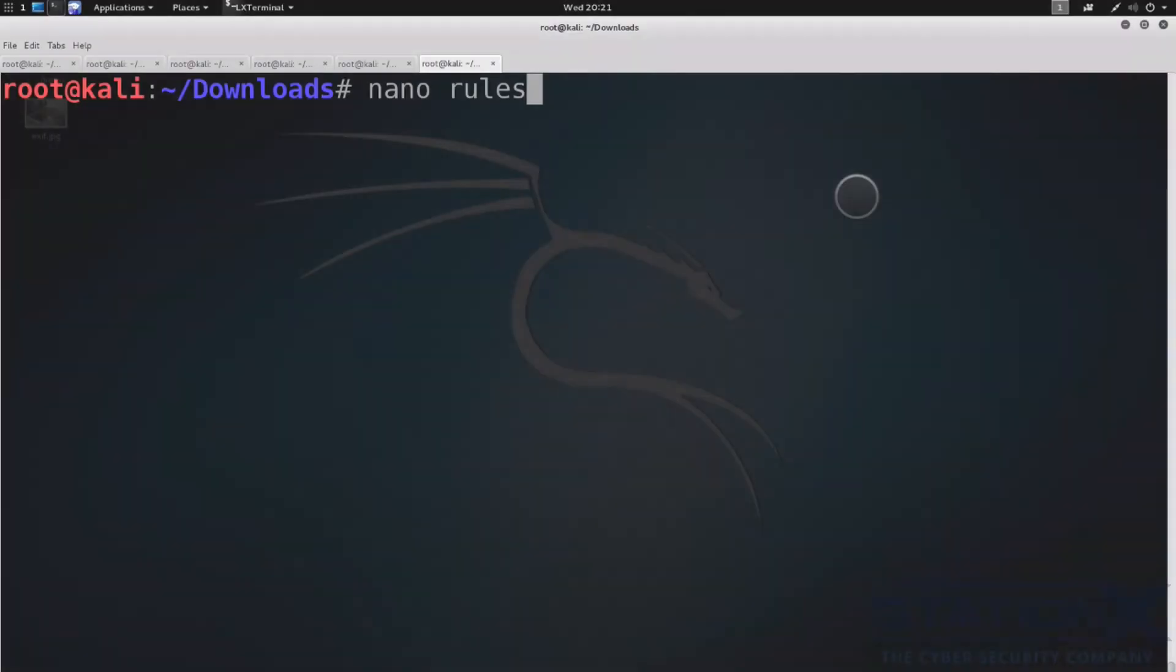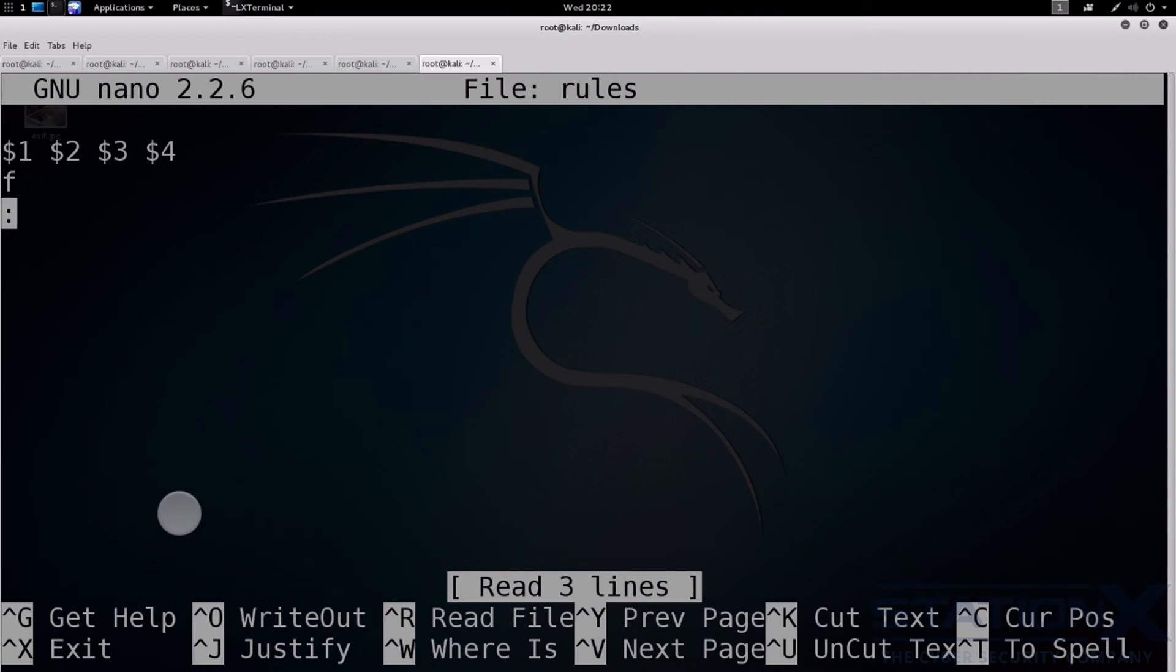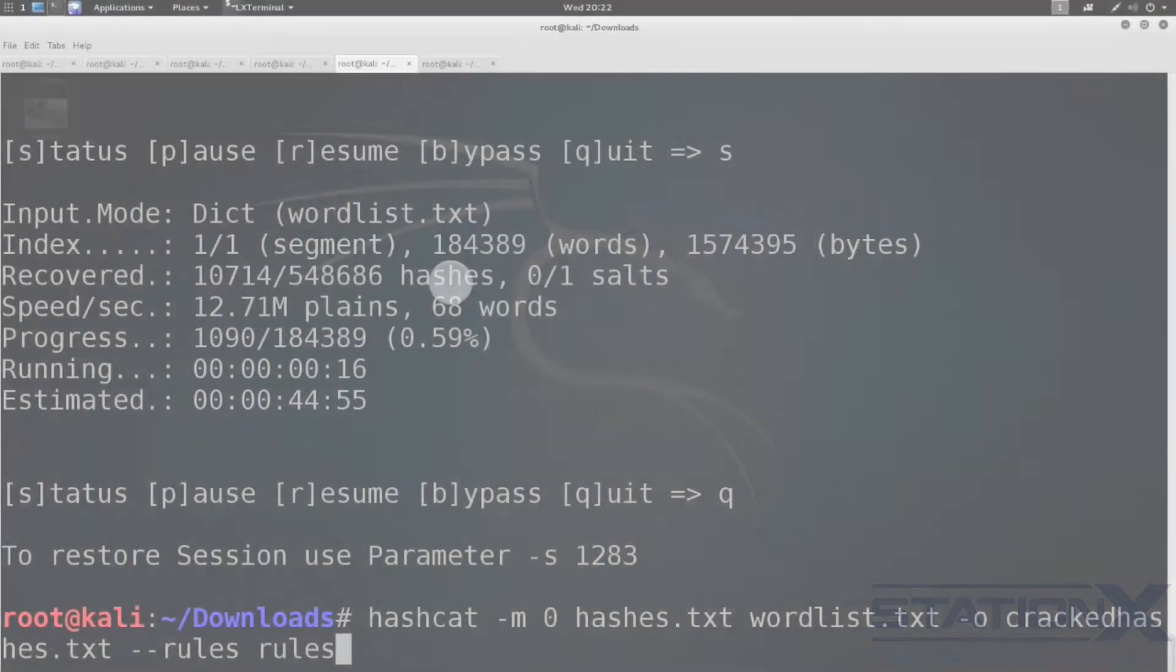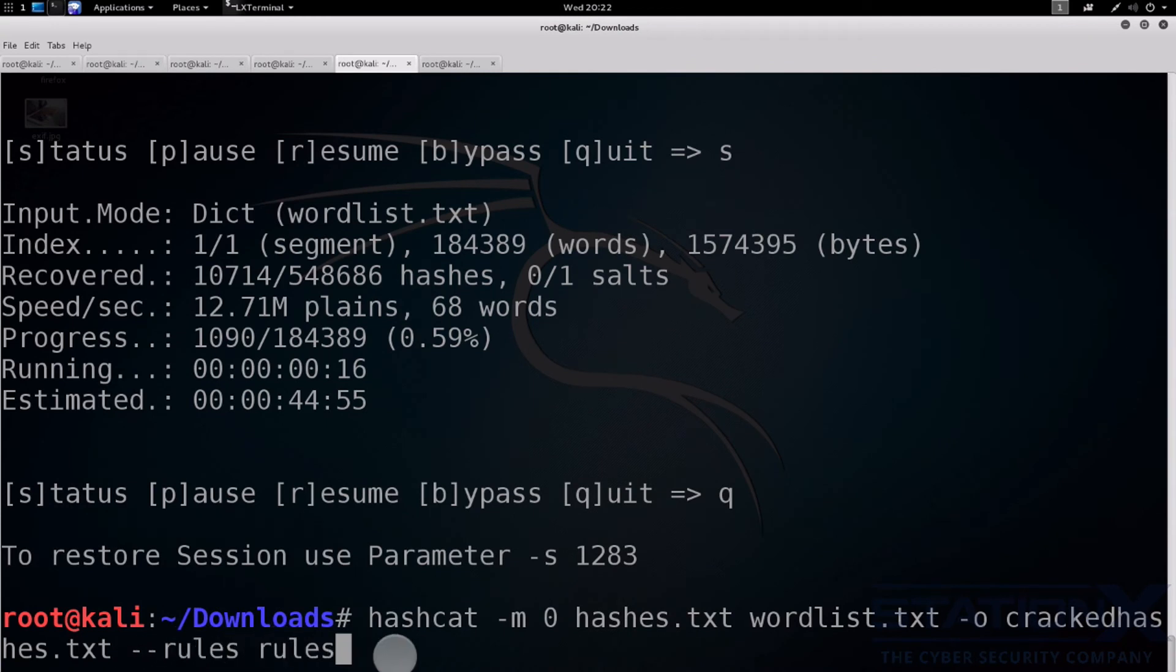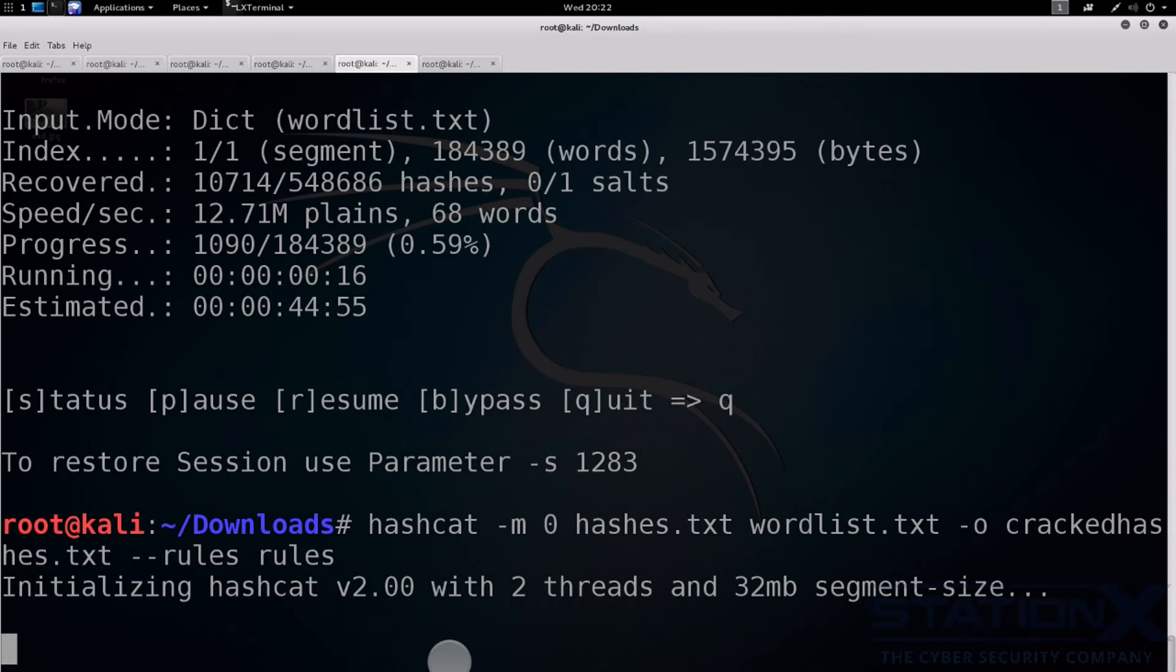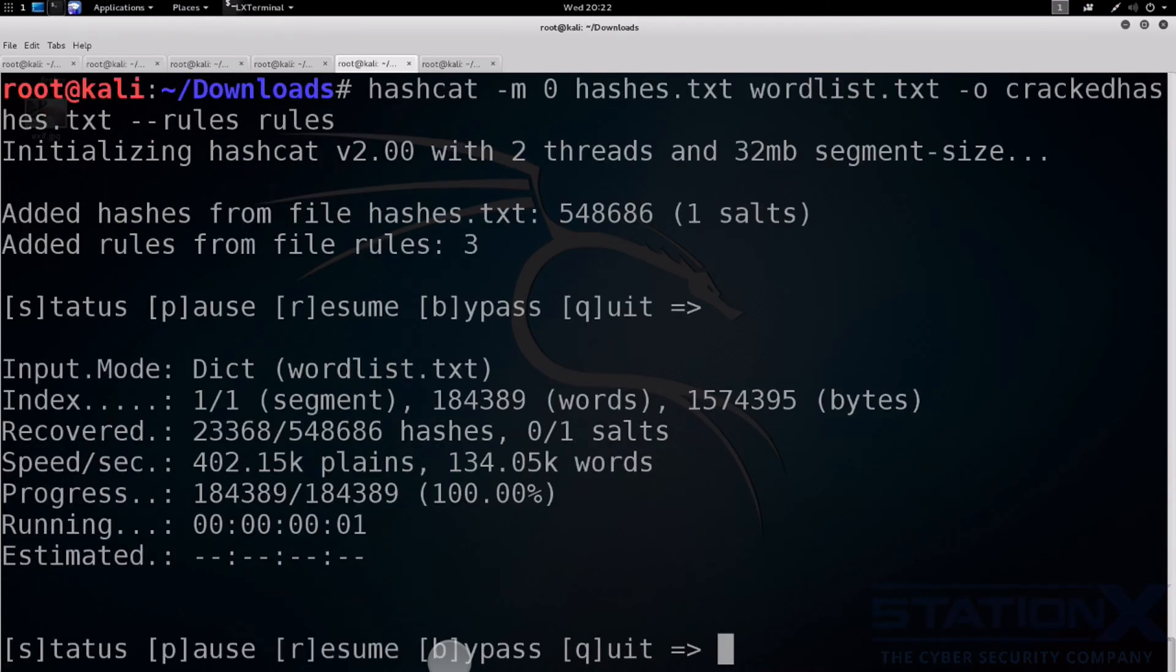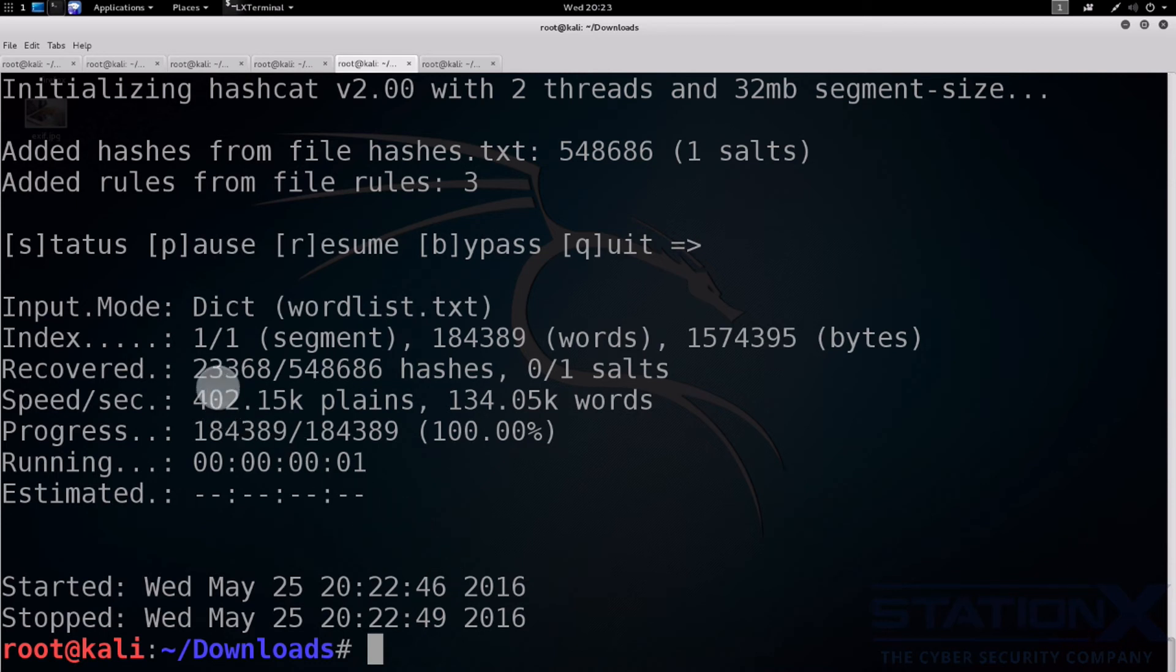So I've got a rules file here. So I've just added these. So we've got some appending of characters at the end. We've got F for duplicate word reversed and colon for do nothing. So let's save that. And we append to the end here. Our dash dash rules and then our rules file. Let's give that a go. And you can see in literally just a few seconds went from 22,000 to 23,000.